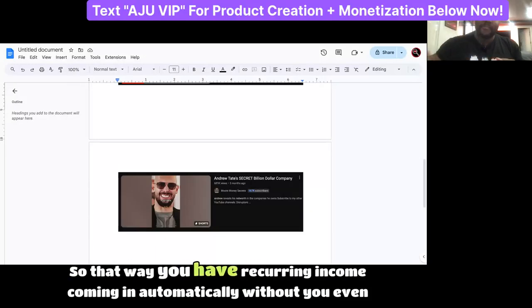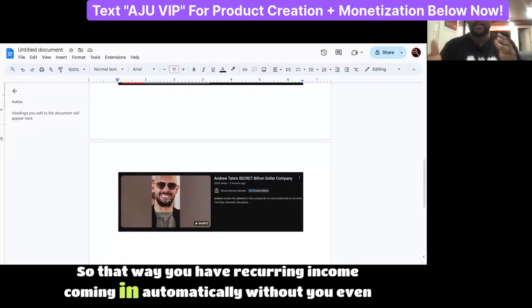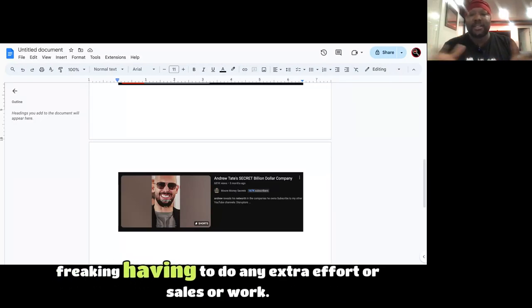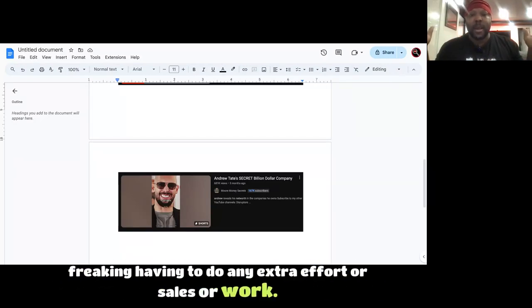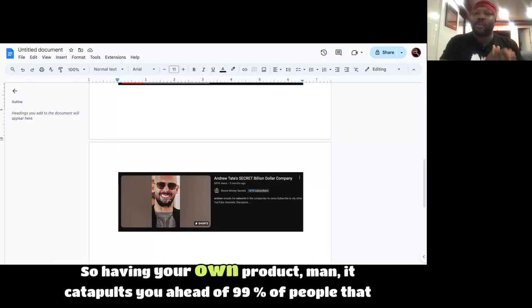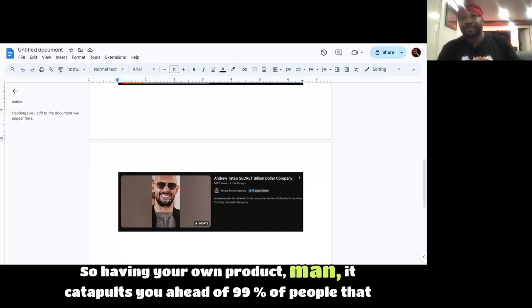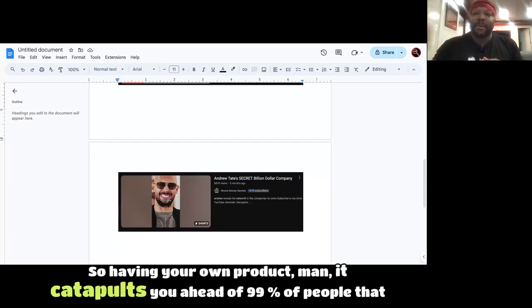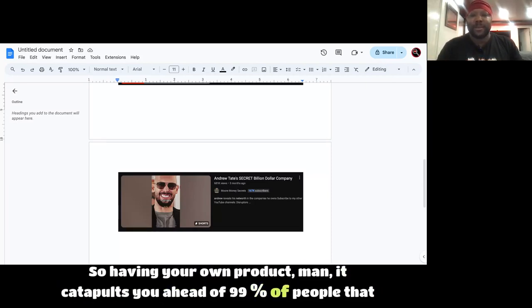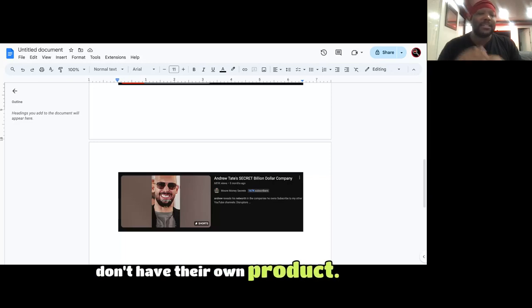So that way you have recurring income coming in automatically without you even having to do any extra effort or sales or work. So having your own product, man, it catapults you ahead of 99% of people that don't have their own product.